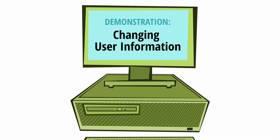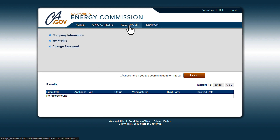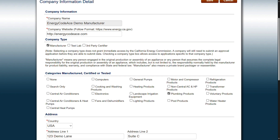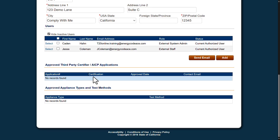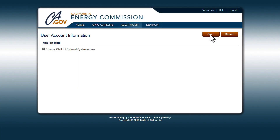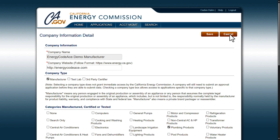Next, we'll go over how to change user information. Again, go to the Company Information Detail screen by hovering over Account Management on the blue ribbon at the top of the page and click Company Information. In the Users section in the middle of the page, click on Select next to the name of the user whose information you want to change. Enter any user changes you wish to make on this screen and click Save. You'll then be able to change the user role or leave it as is. Click Save and then click Go Back to return to the Company Information Detail page.